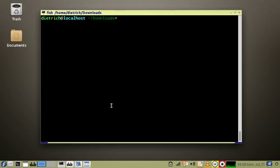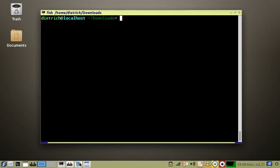Hi, this is Dietrich Schmitz from Linux Advocates. Today I'm going to show you a screencast utility by the name of VocalScreen.